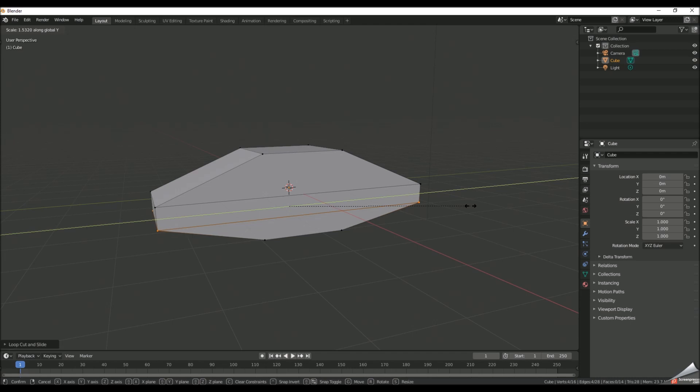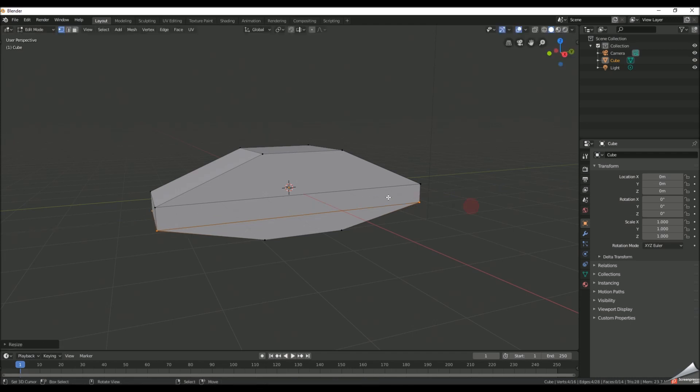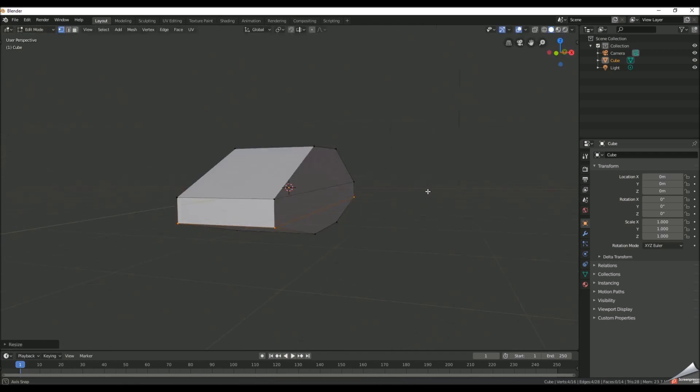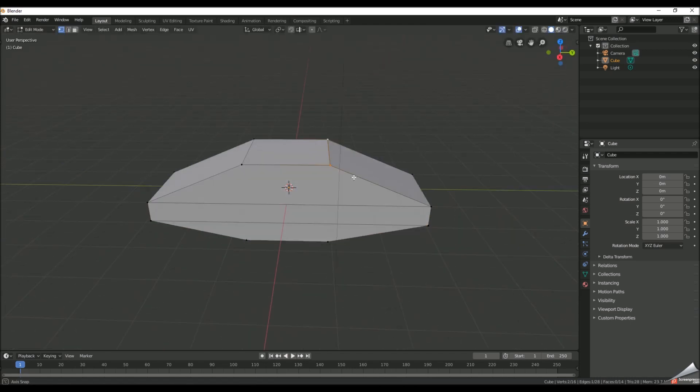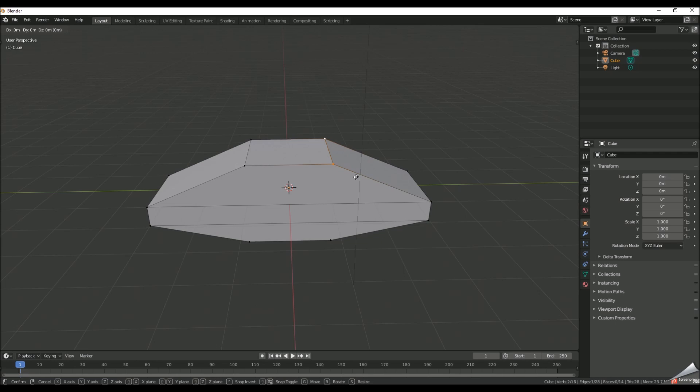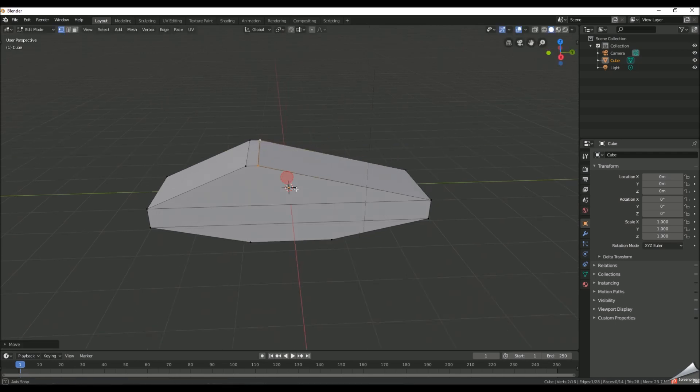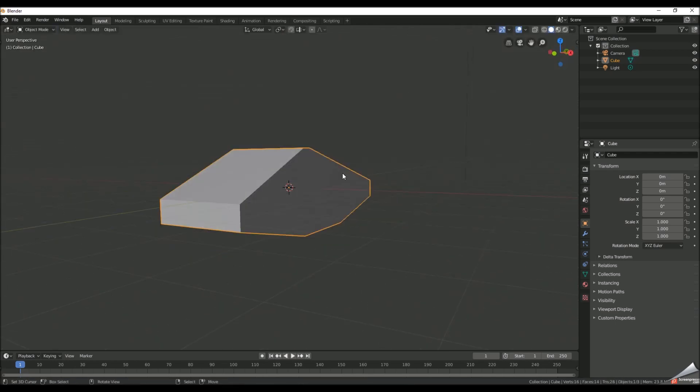Alright we're pretty much done here but we're gonna add a few more details. Drag that forward, there you go.